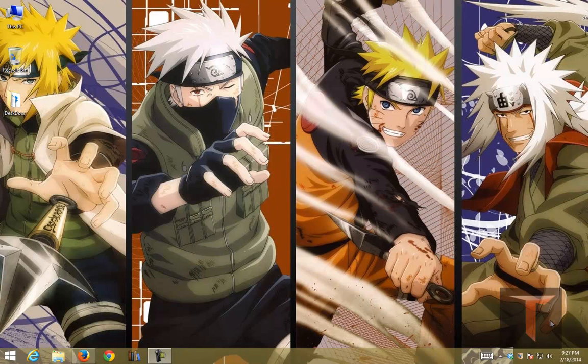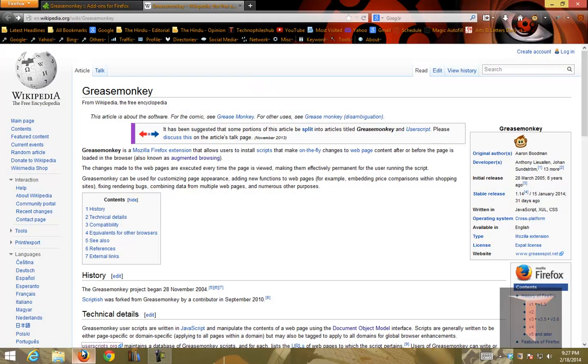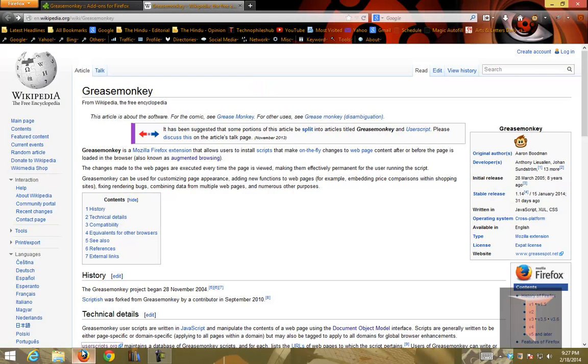If you haven't heard about Grease Monkey, it's a popular Mozilla Firefox extension. Let me just open the wiki page of Grease Monkey. As per wiki, Grease Monkey is a Mozilla Firefox extension that allows users to install scripts that make on-the-fly changes to web page content after or before the page is loaded in the browser.